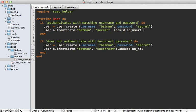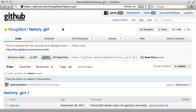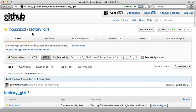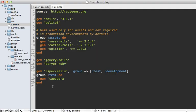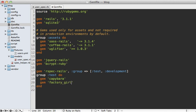If we add validations later on, we have a chance of breaking older specs. This is where factories come in. There are several factory frameworks available, but my personal preference is Factory Girl. To install it, just add it to your gem file under the test environment.